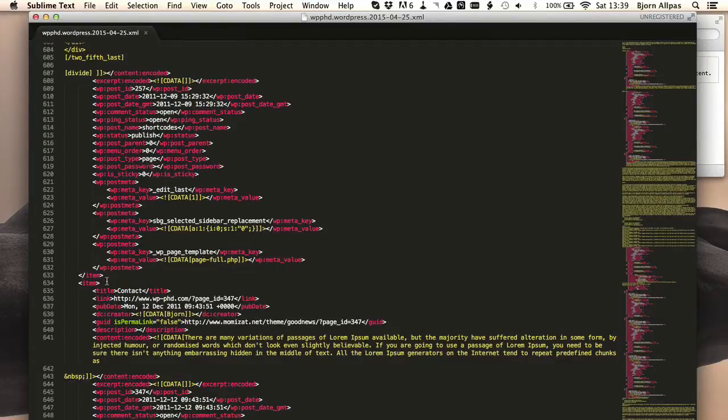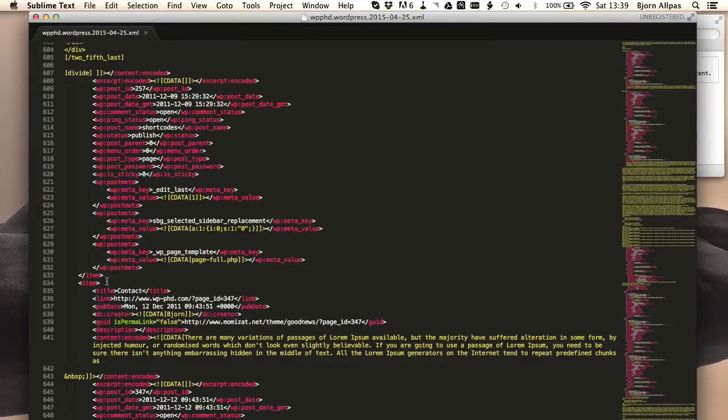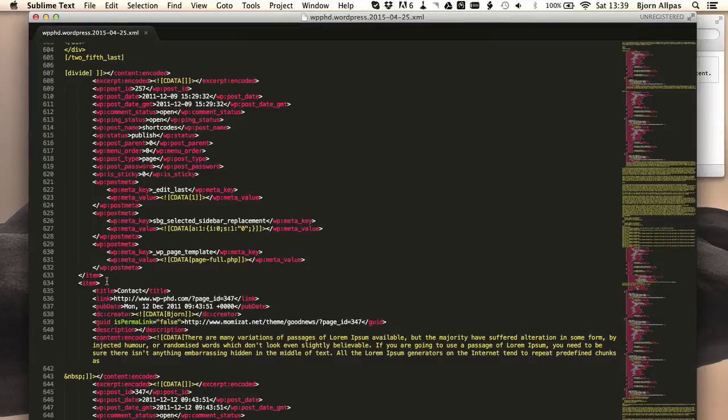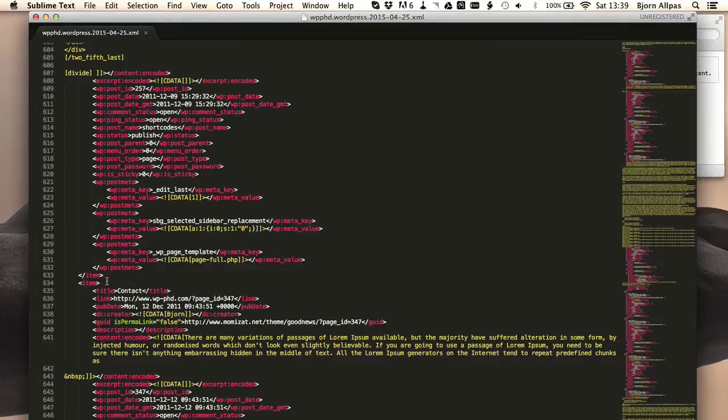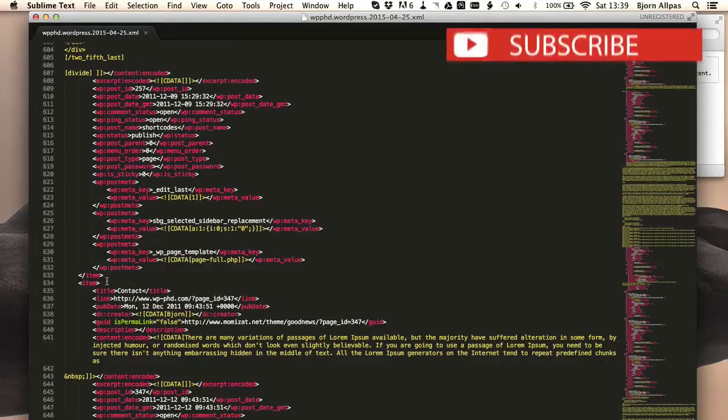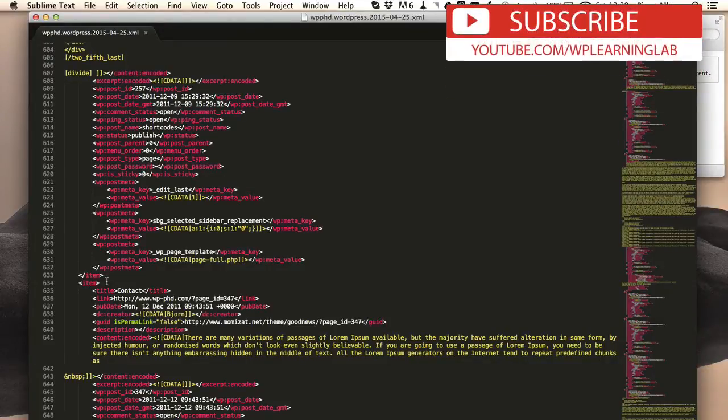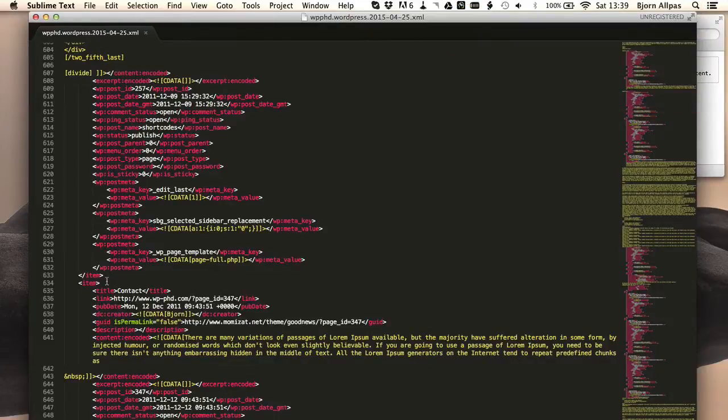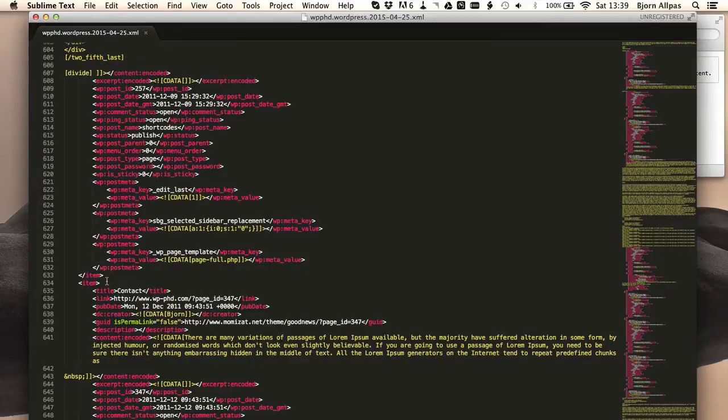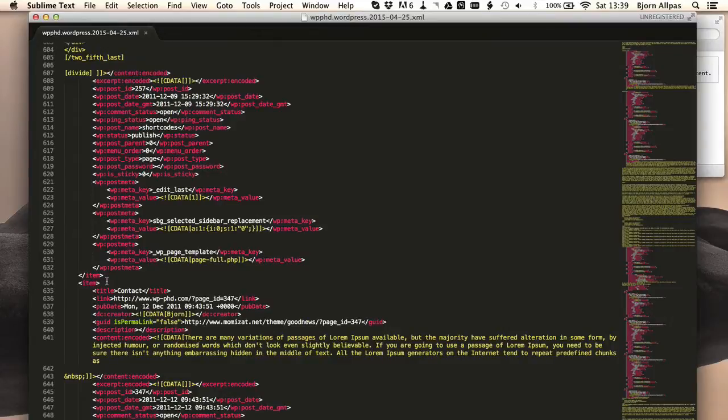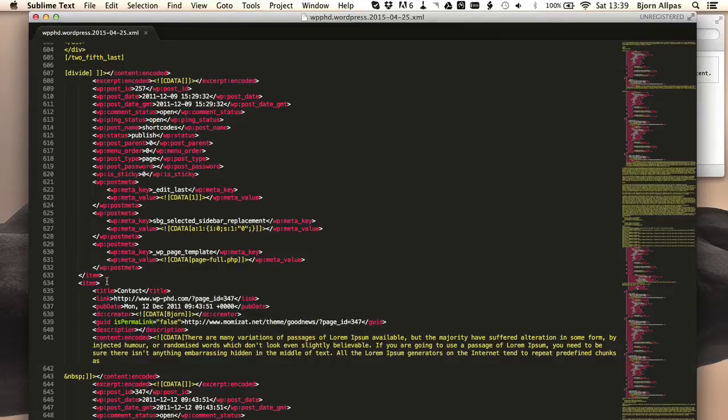And what you can also do, something that WordPress doesn't really let you do too well, is when you export, you have some options of what to export. You can export based on the publication date, based on the status of the article, whether it's published or a draft. You can export based on who the author is. But what you can't do is go in and export just one page. If you want to do that, you'd have to export all of the content, or you'd have to export a time range where you know that page exists. And if you only publish one page a day, then you could pick the specific date that the page was published and that would export just the one.